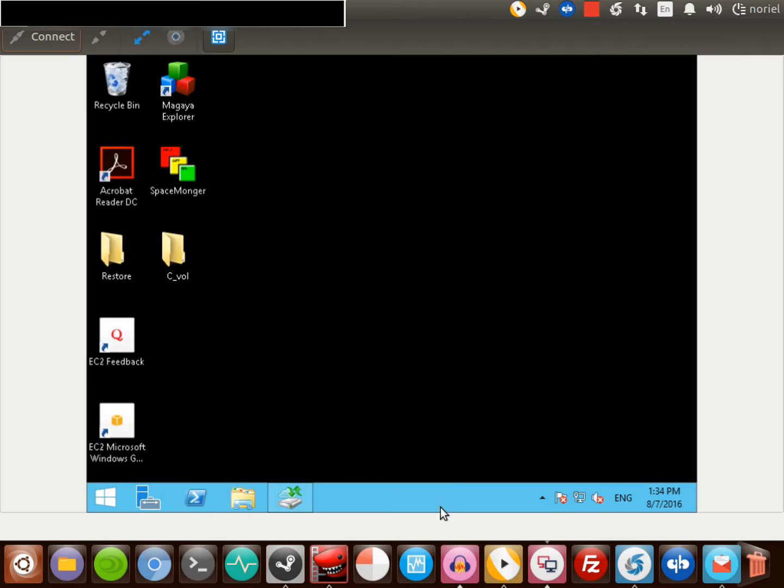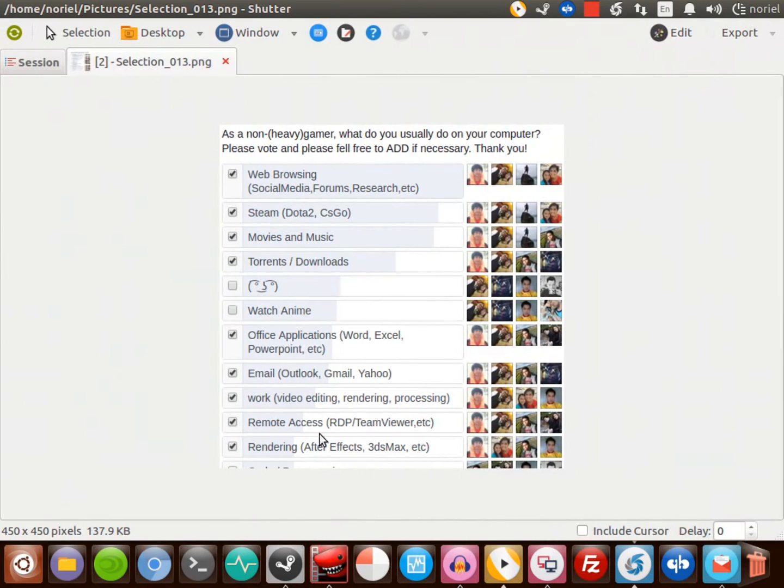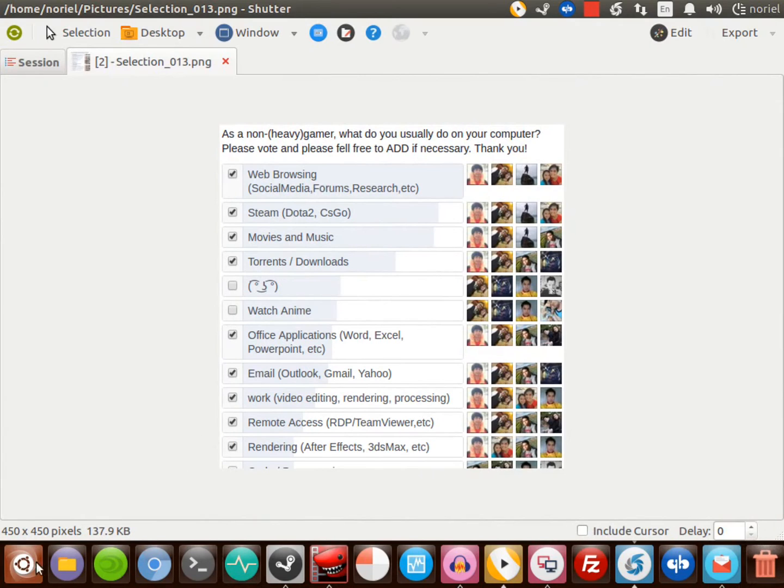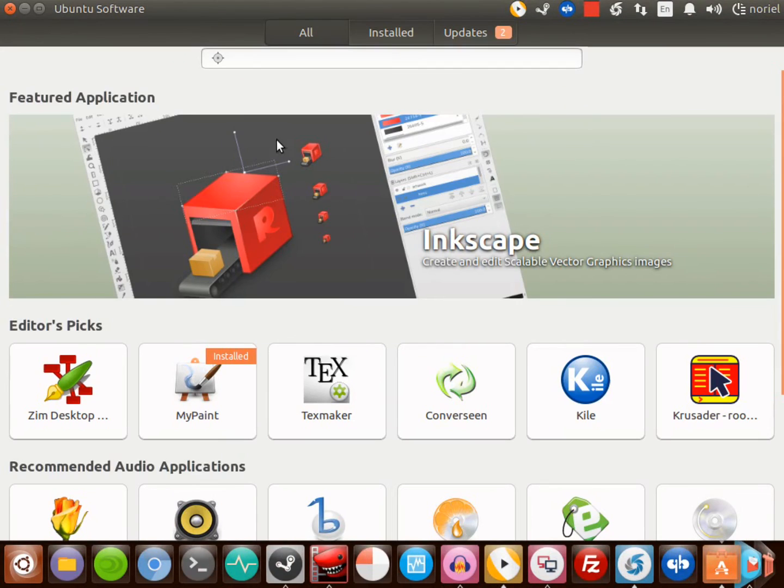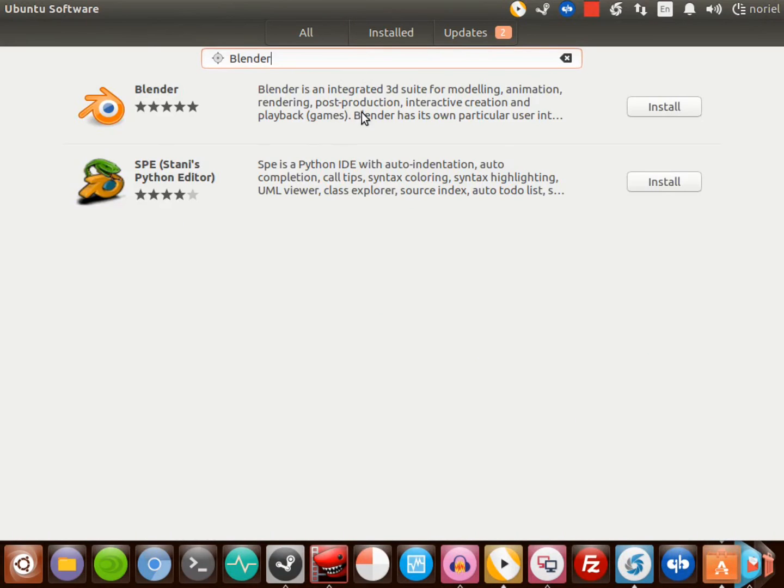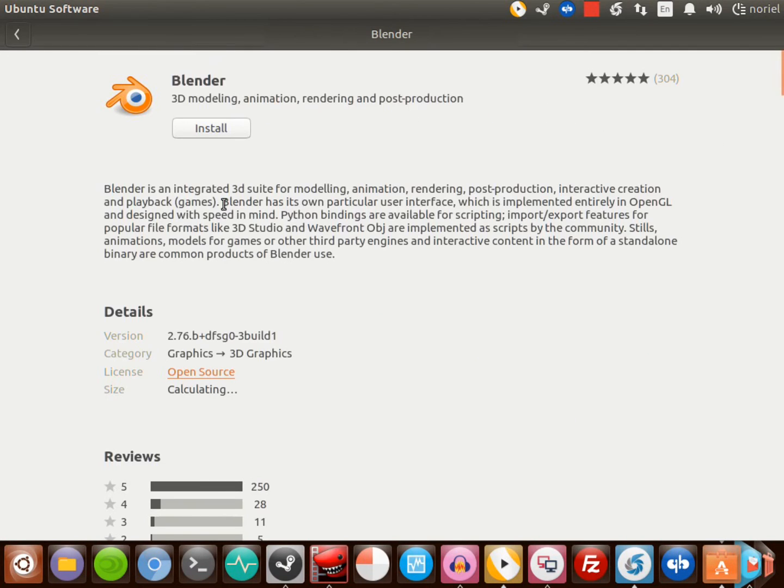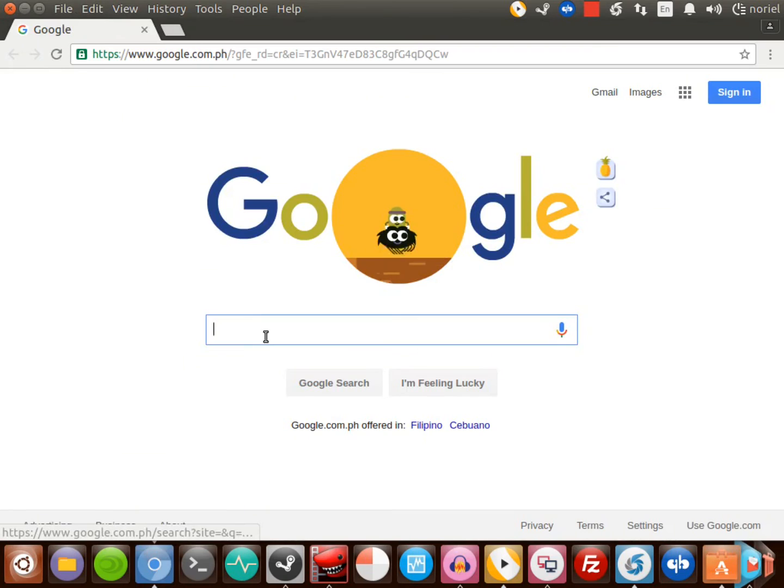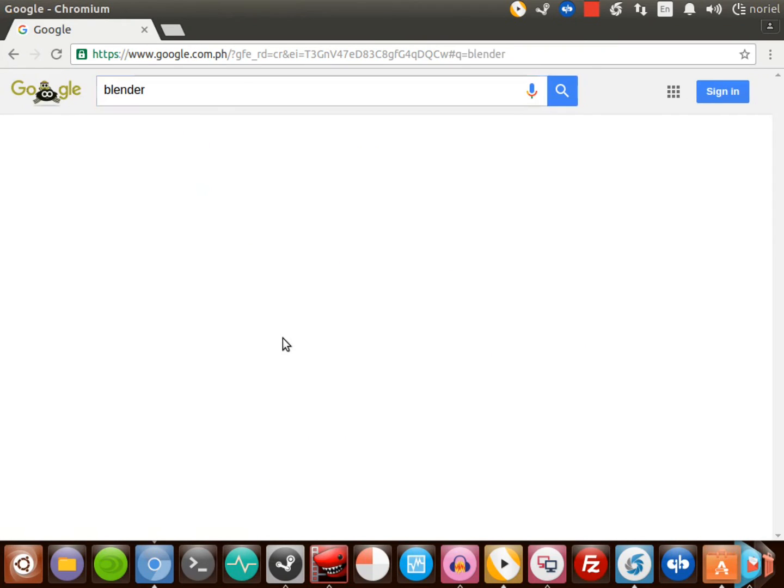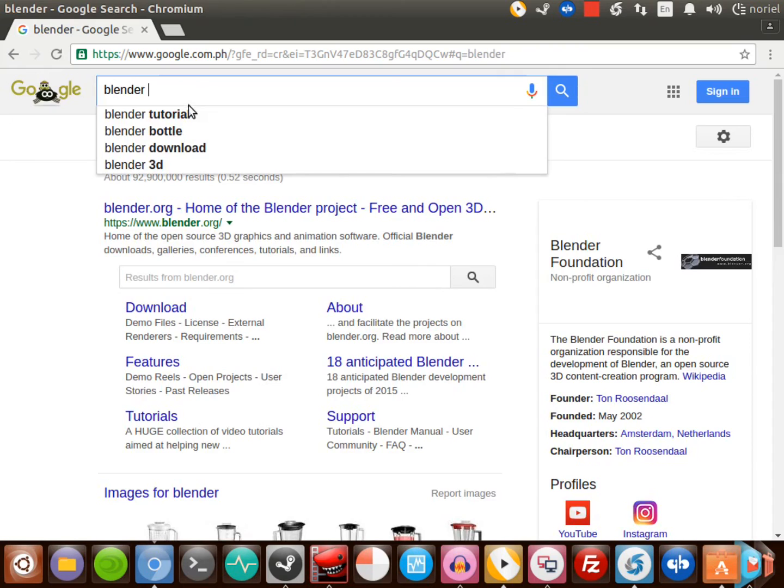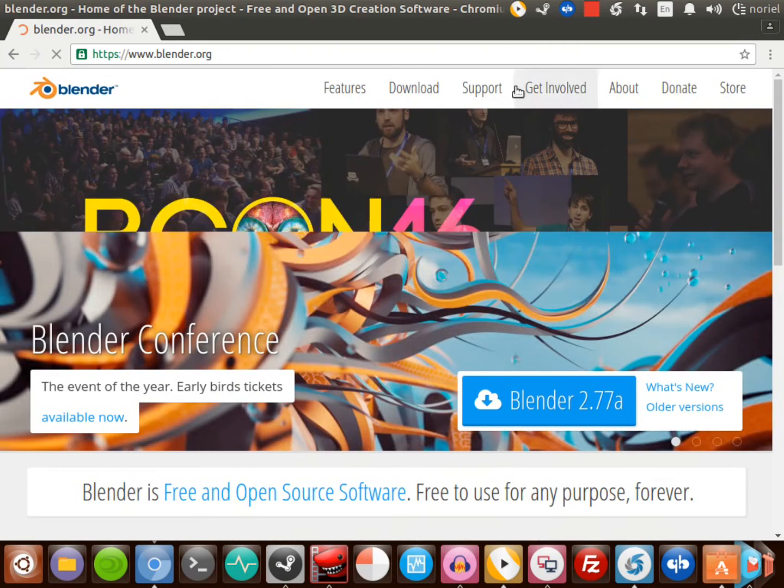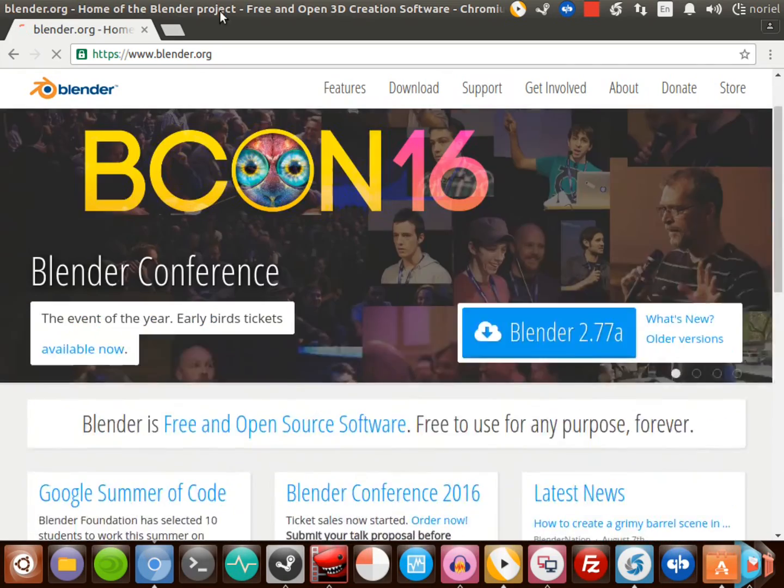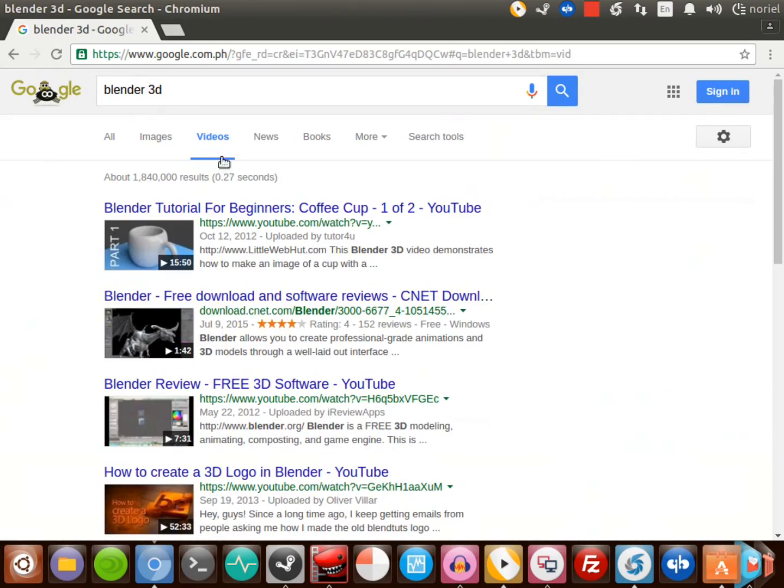Next will be rendering and After Effects. I don't have the program installed here, but I can show you we have Blender. This is a 3D rendering program and I think it is also available in Windows platform. This is a pretty good program. Let's check the website - that is the official website. You can find a lot of video tutorials on YouTube about this program.